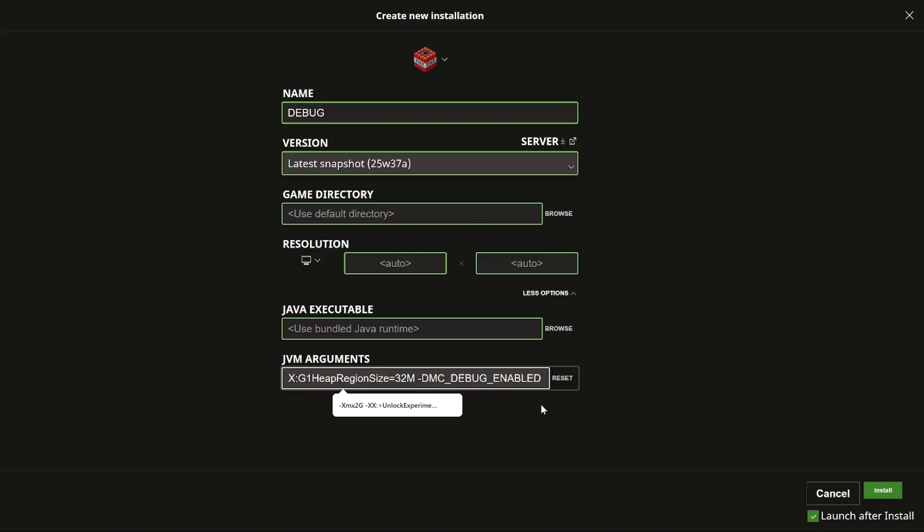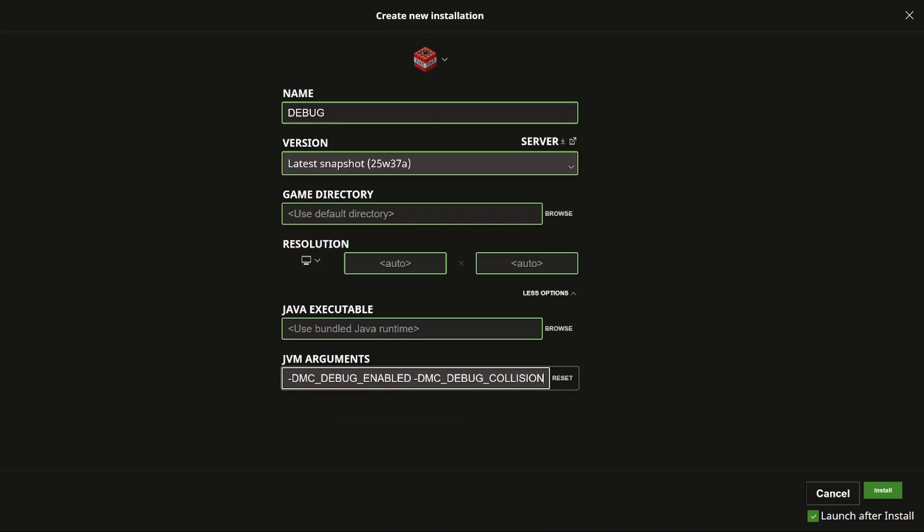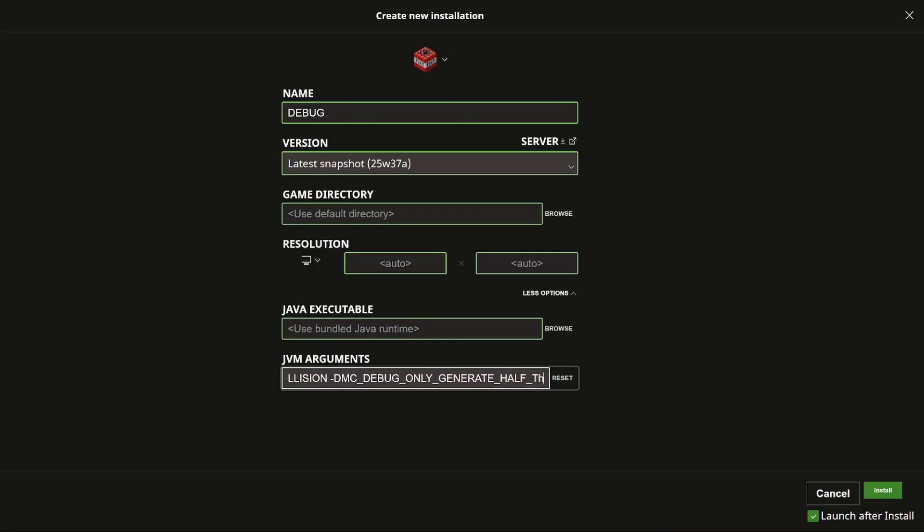But to add any of these, what you do afterwards is just type in another space, another dash, and then dmc debug underscore. Now we add whatever one we want. So let's say for example we want to add the collision. The one for seeing into the brain of the villager is called dmc debug brain. The one for generating half the world is called dmc debug only generate half the world, just like this.